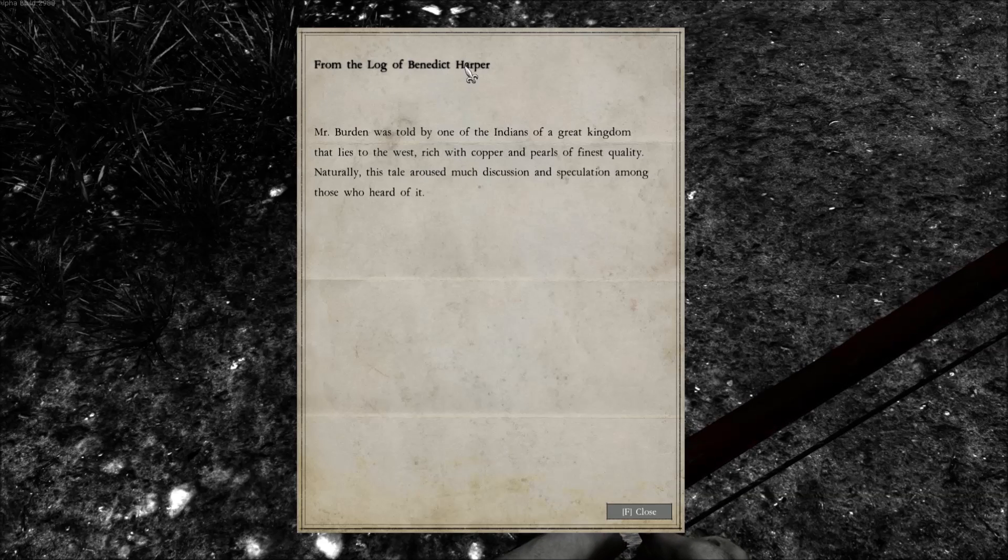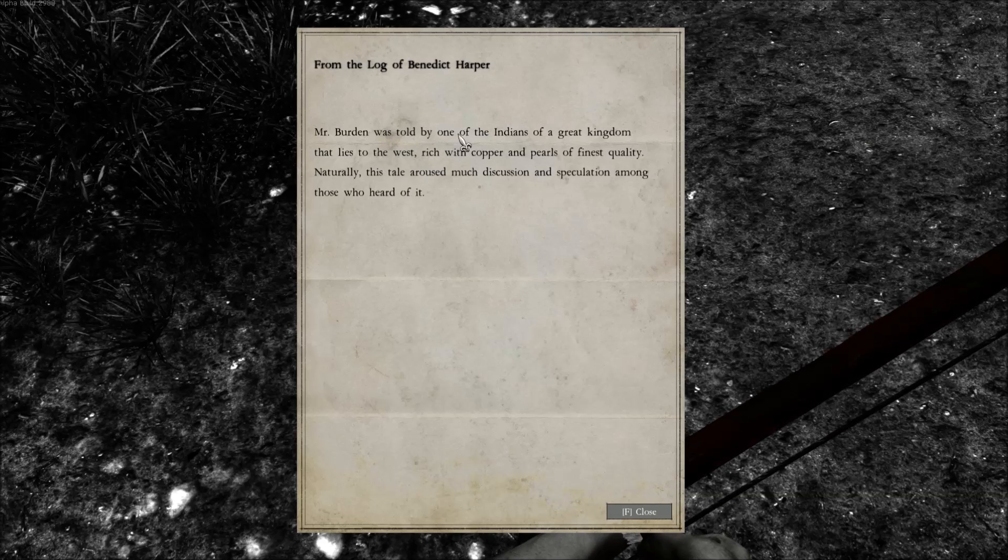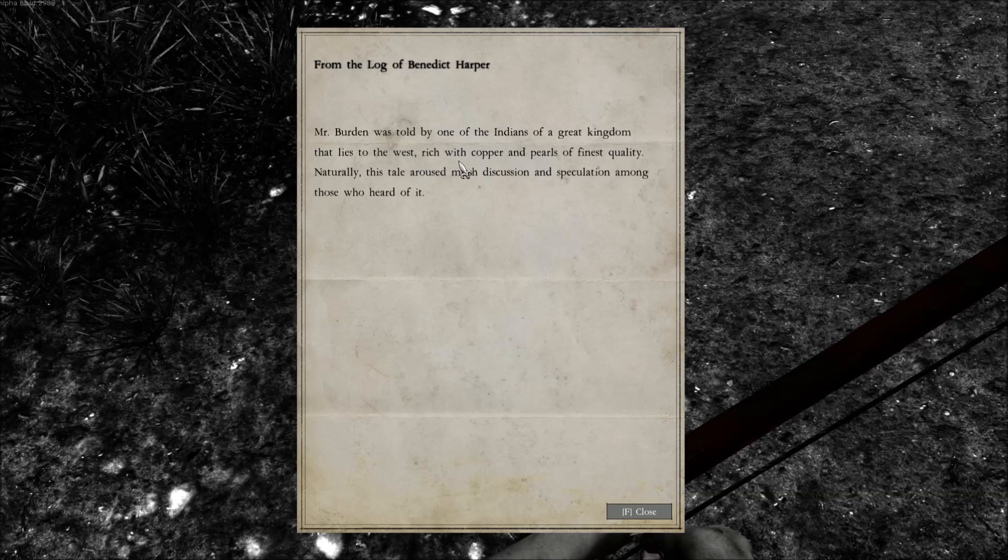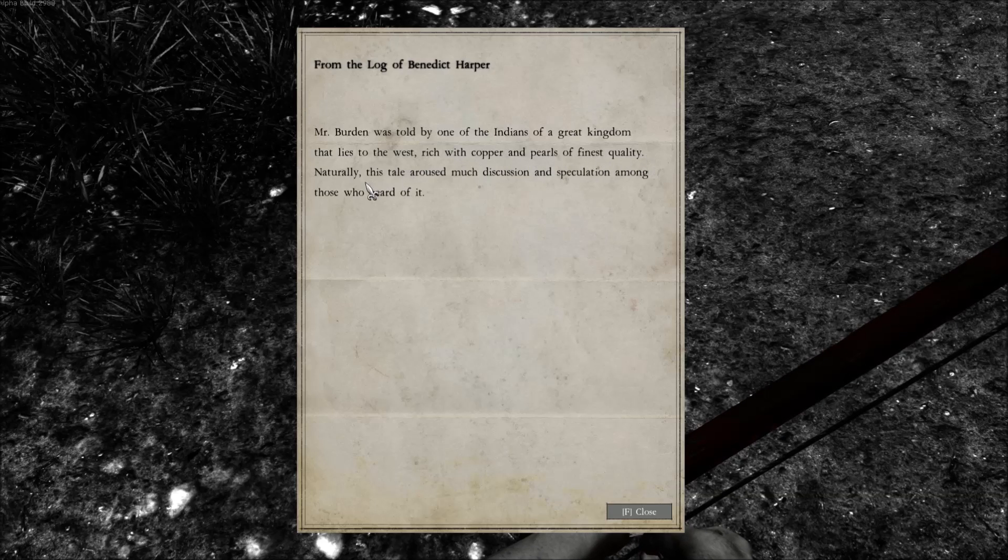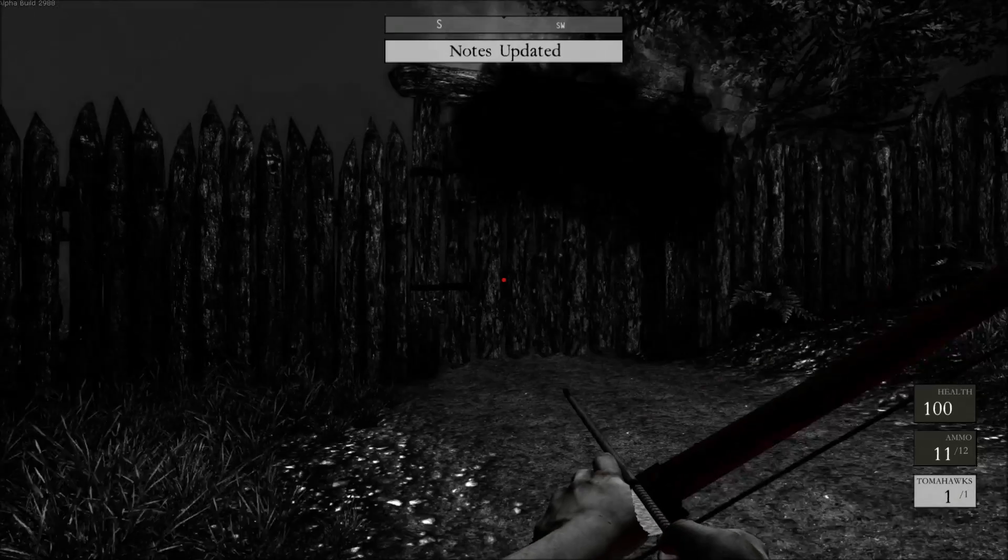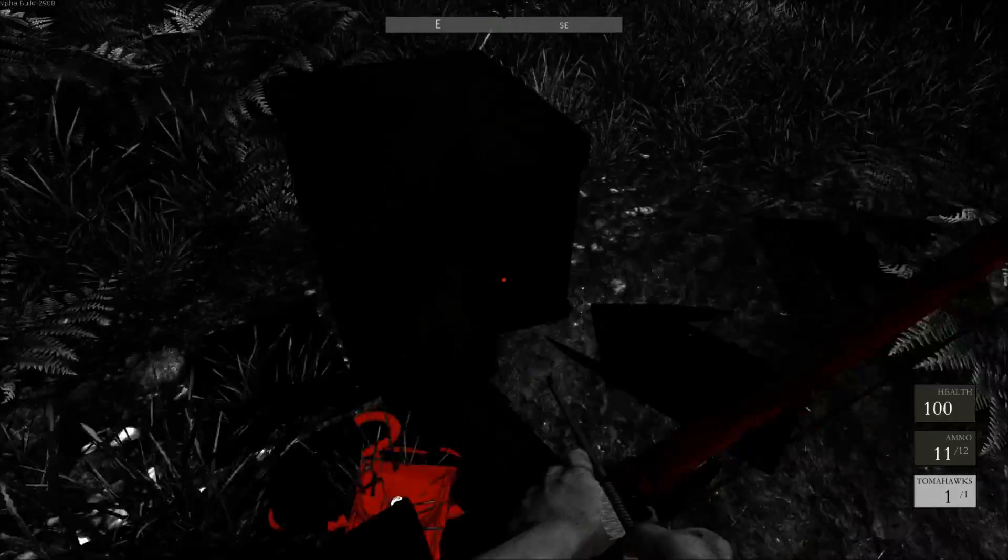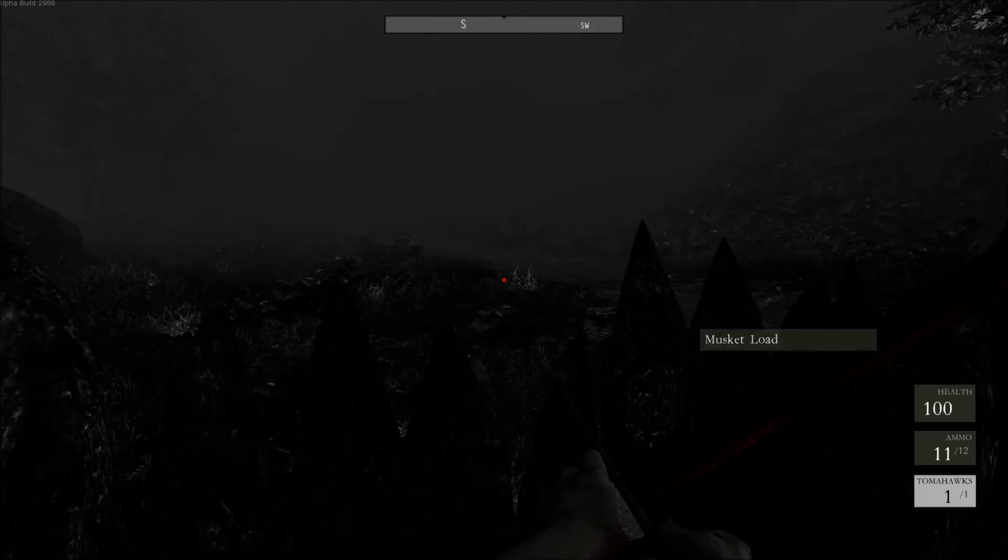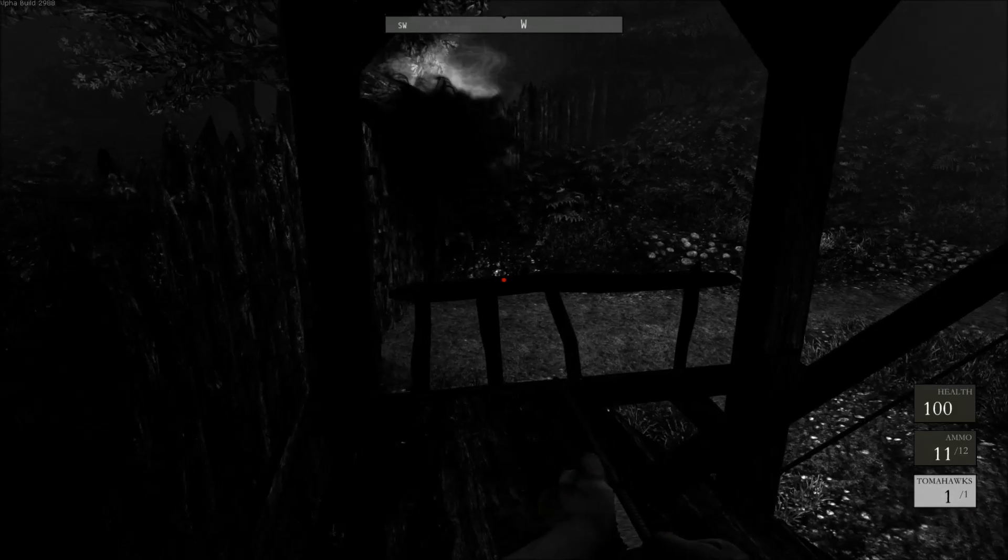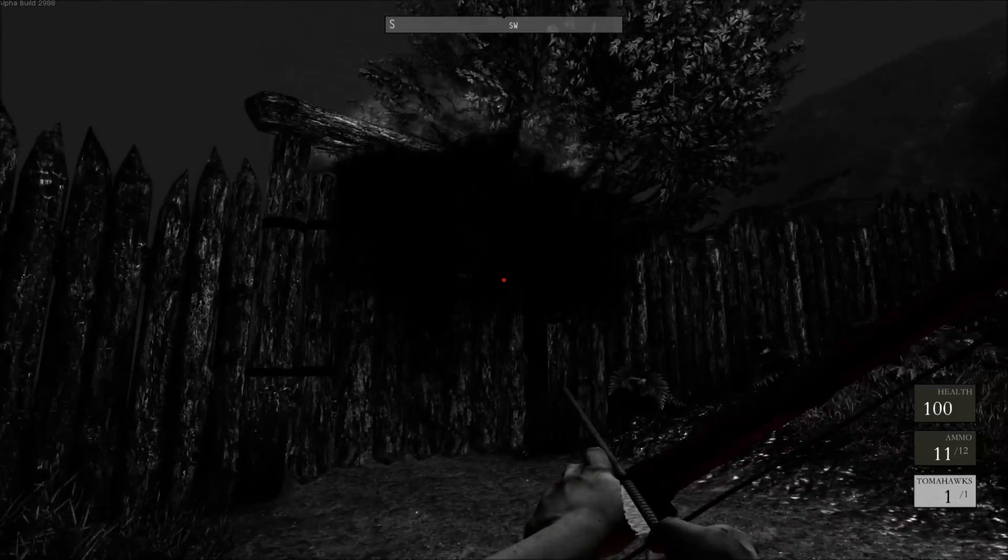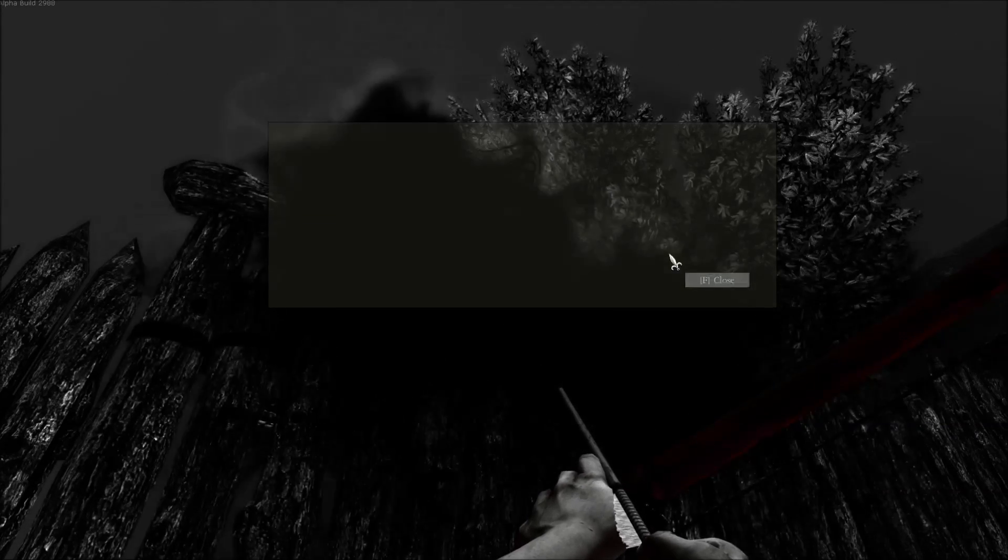From the log of Benedict Harper. Crap, I don't know his voice anymore. Mr. Burden was told by one of the Indians of a great kingdom that lies to the west, rich with copper and pearls of finest quality. Naturally this tale arose much discussion and speculation among those who heard it. Oh crap, that's actually a box. Well, over there is nothing. Well, I guess.